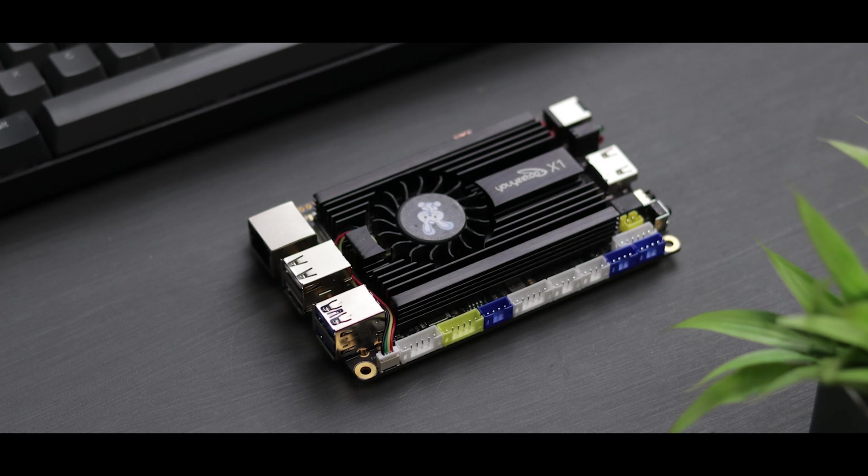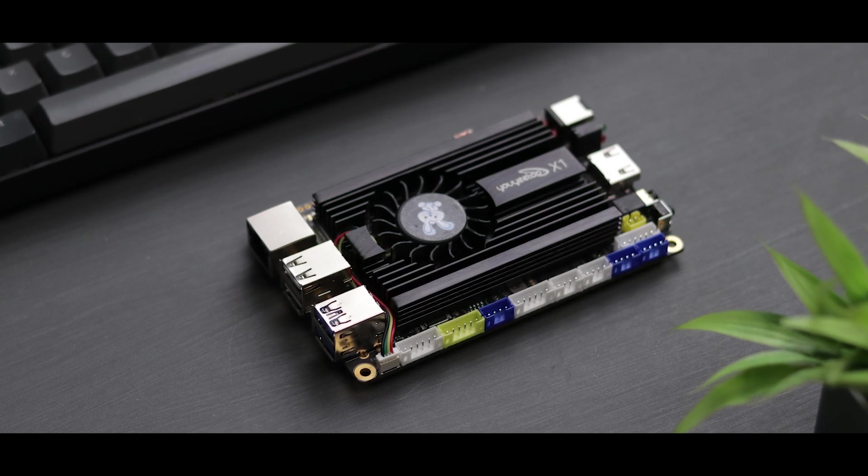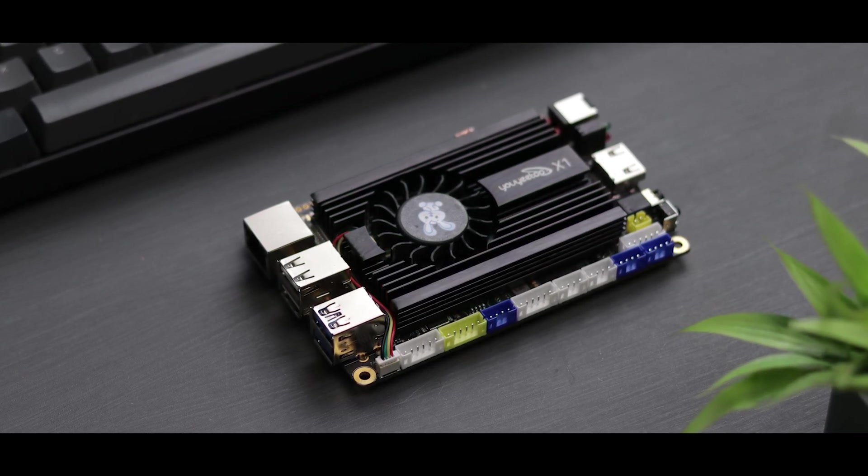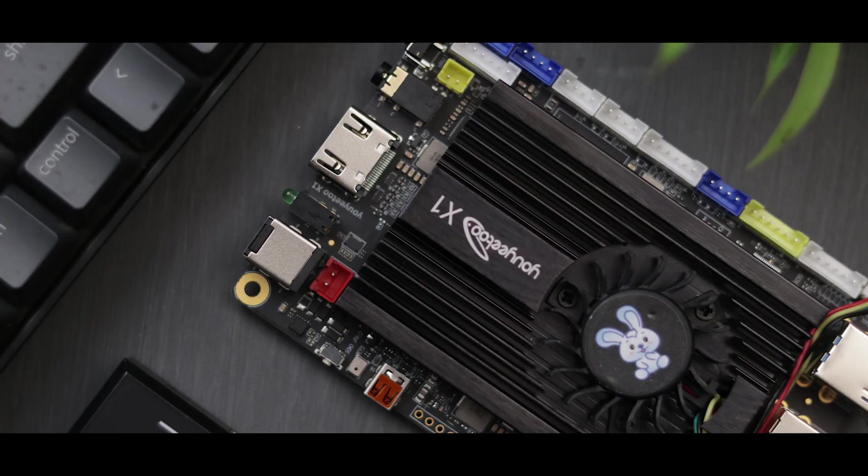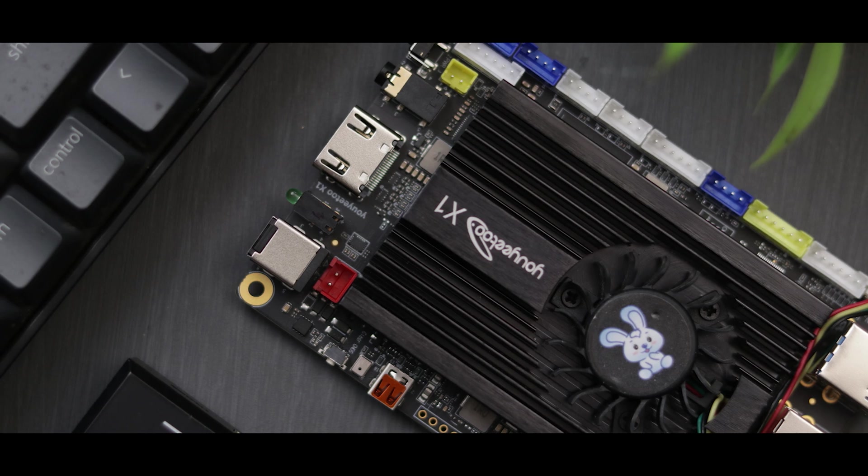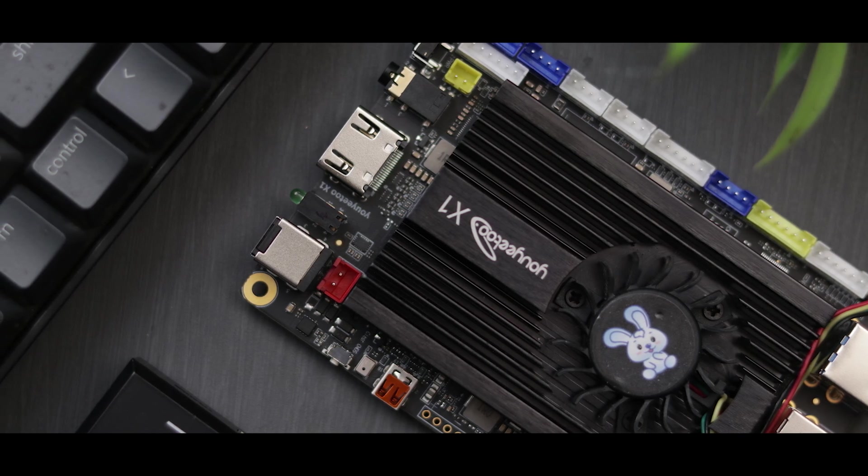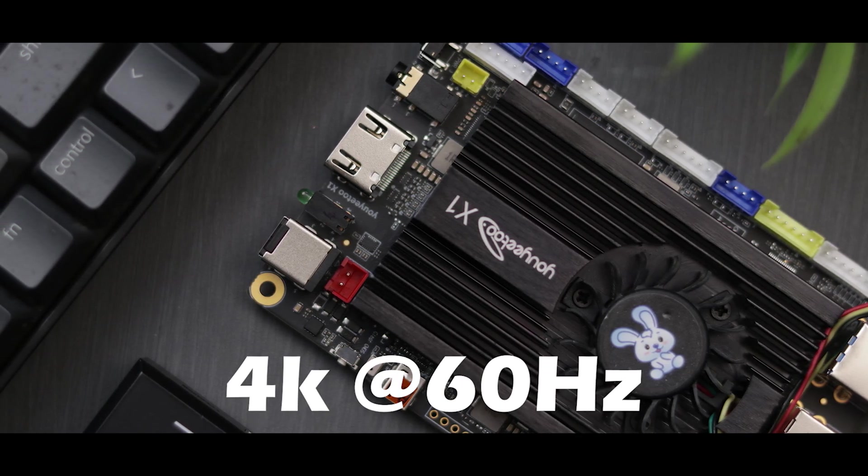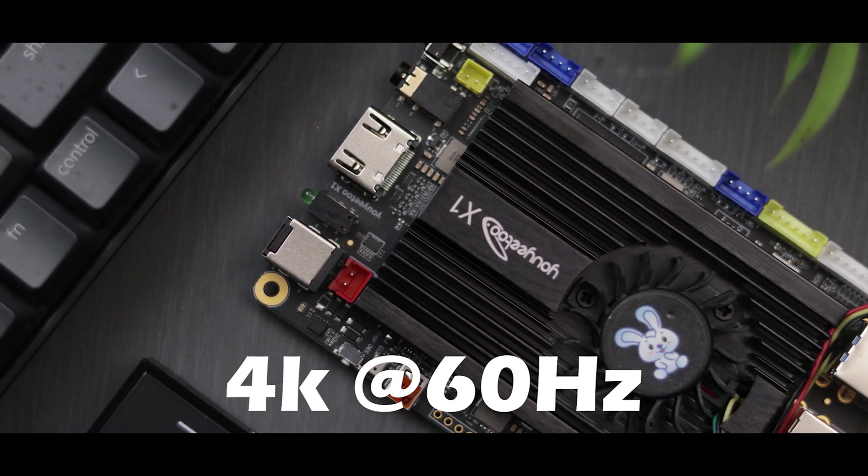The one we got here has 8GB of RAM and 128GB of storage. It features Intel integrated graphics and supports dual 4K displays at 60Hz.